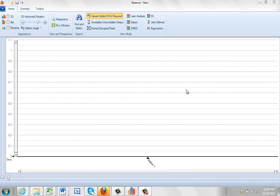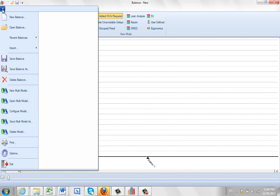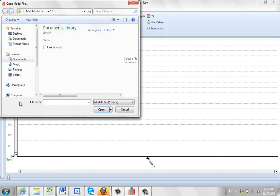Now I'm going to show you how to edit your multi-model line balance. Let's open up our balance first. Go to File, Open Multi-model.